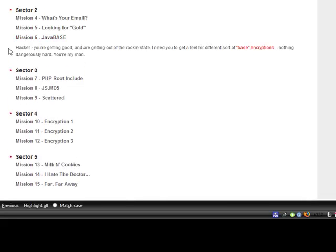Hacker, you're getting good and are getting out of the rookie state. I need you to get a feel for a different sort of base encryptions. Nothing dangerously hard. You're my man.